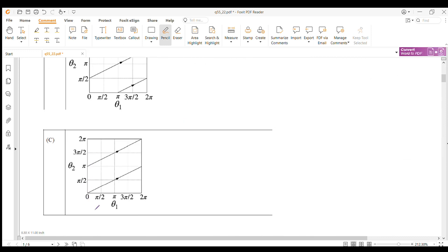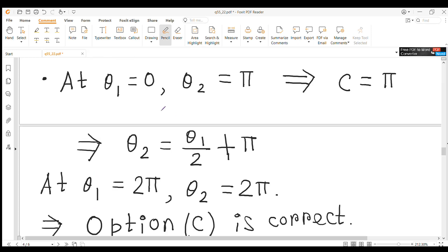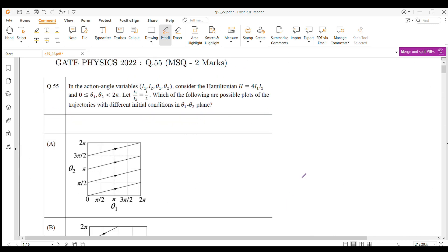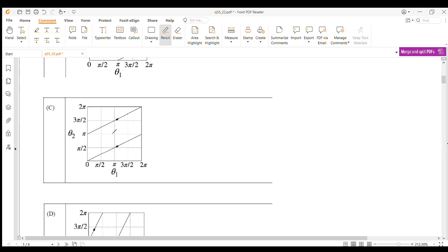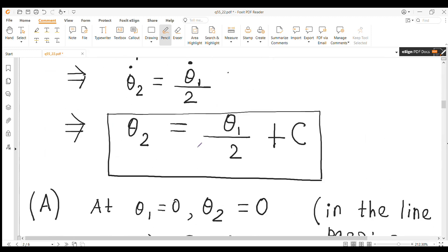For the second line in option C, at θ₁ = 0, θ₂ = π, so C = π and θ₂ = θ₁/2 + π. From this equation, at θ₁ = π, θ₂ = 3π/2, and at θ₁ = 2π, θ₂ = 2π. In option C, at θ₁ = 2π, θ₂ = 2π, so this is correct. Therefore, option C is correct.